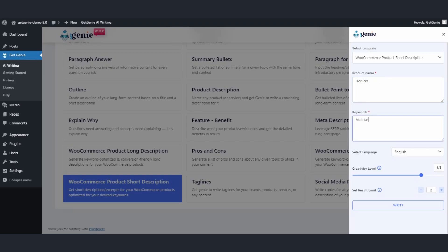Select your language. Currently we are offering three languages: English, German, and Spanish.